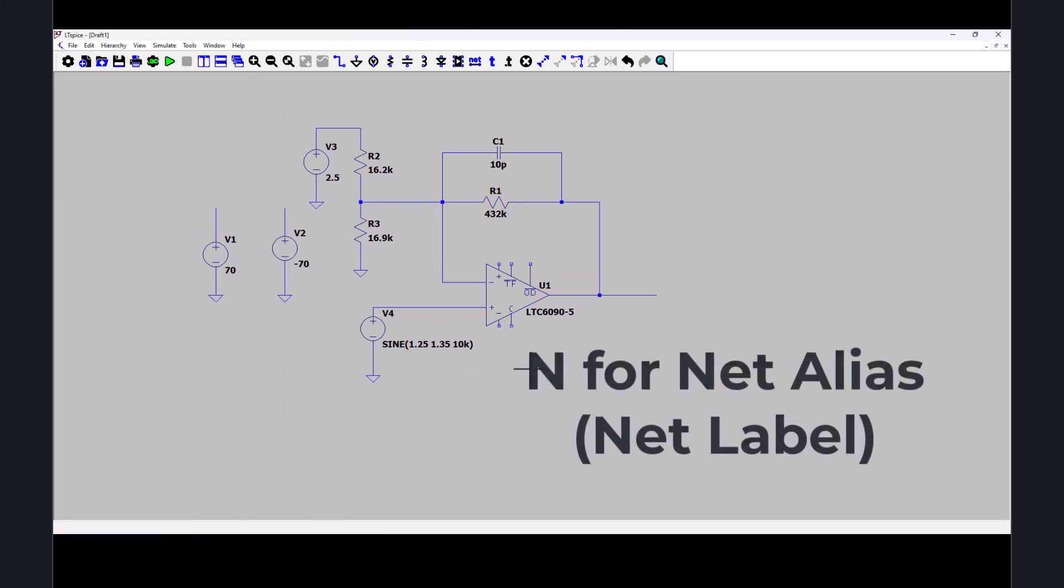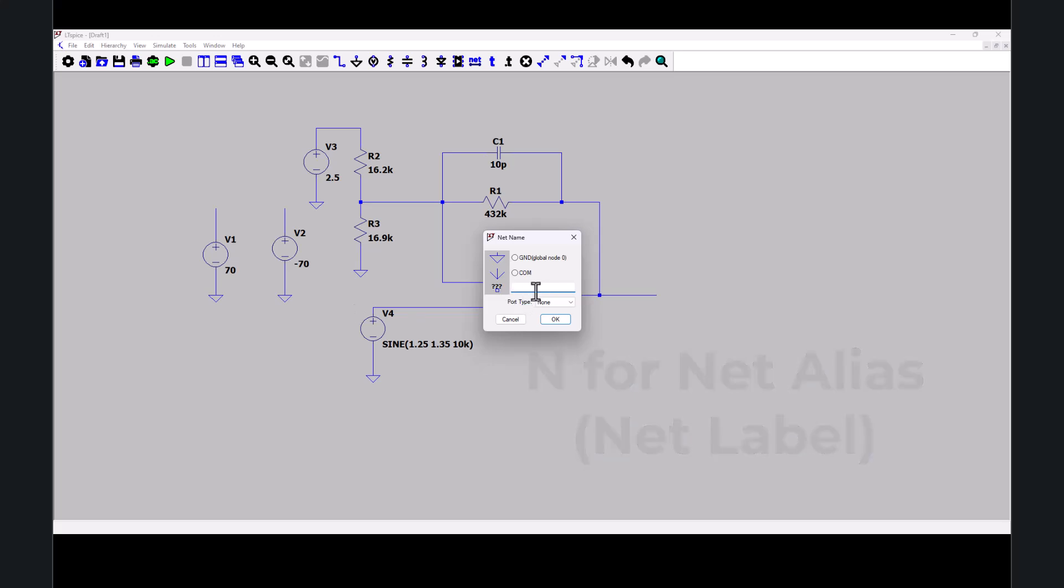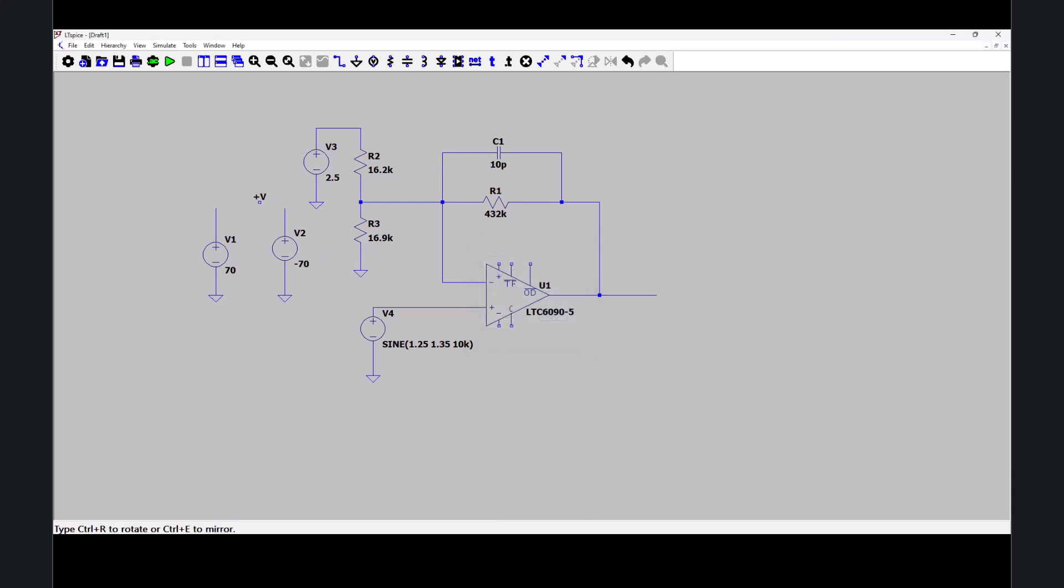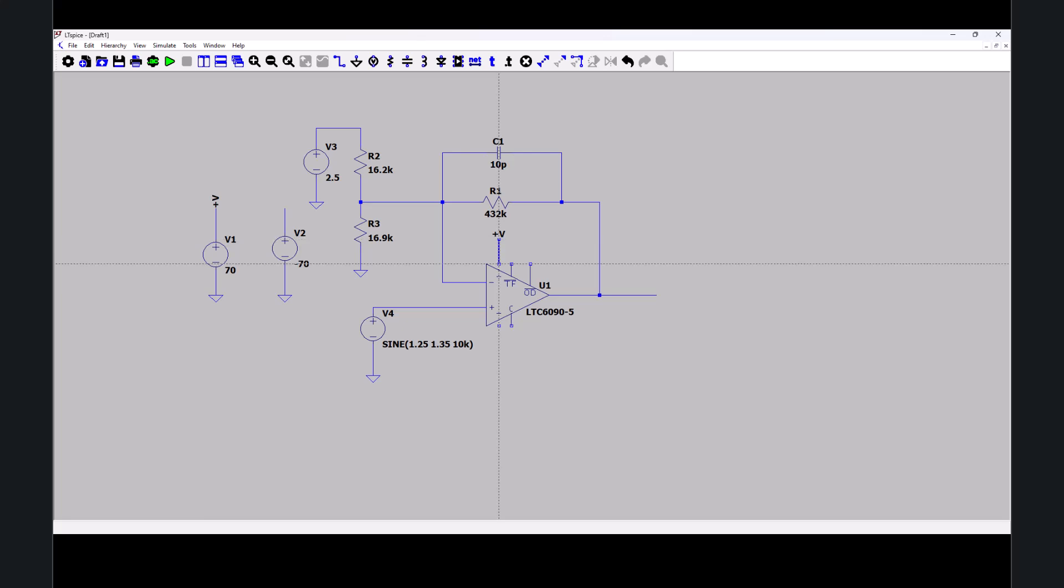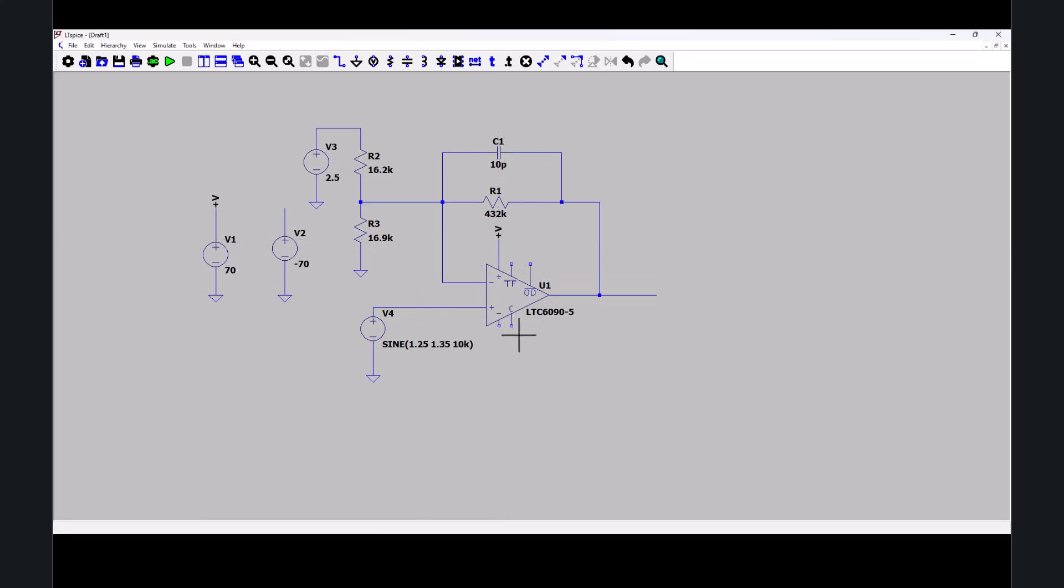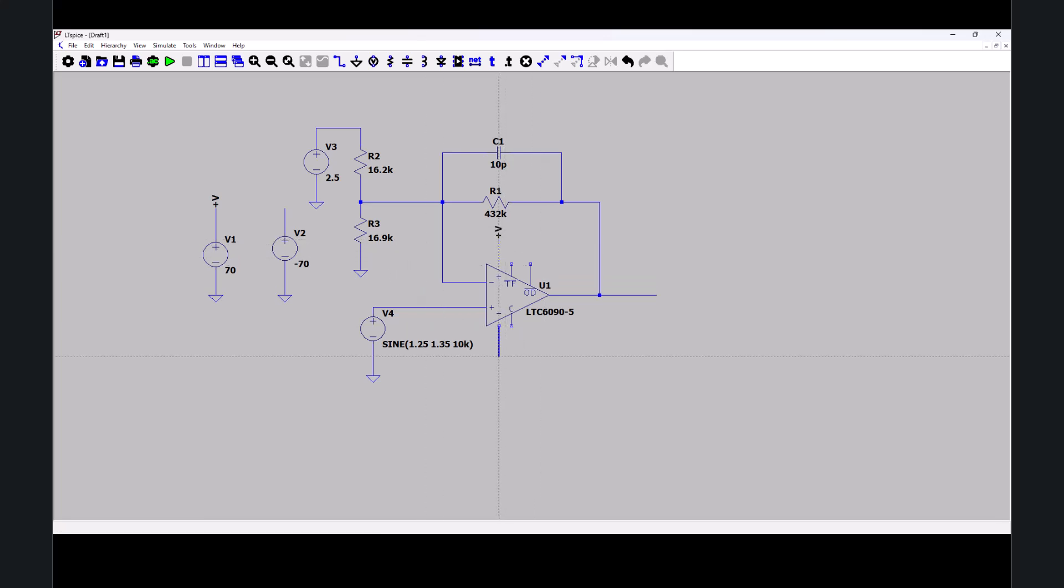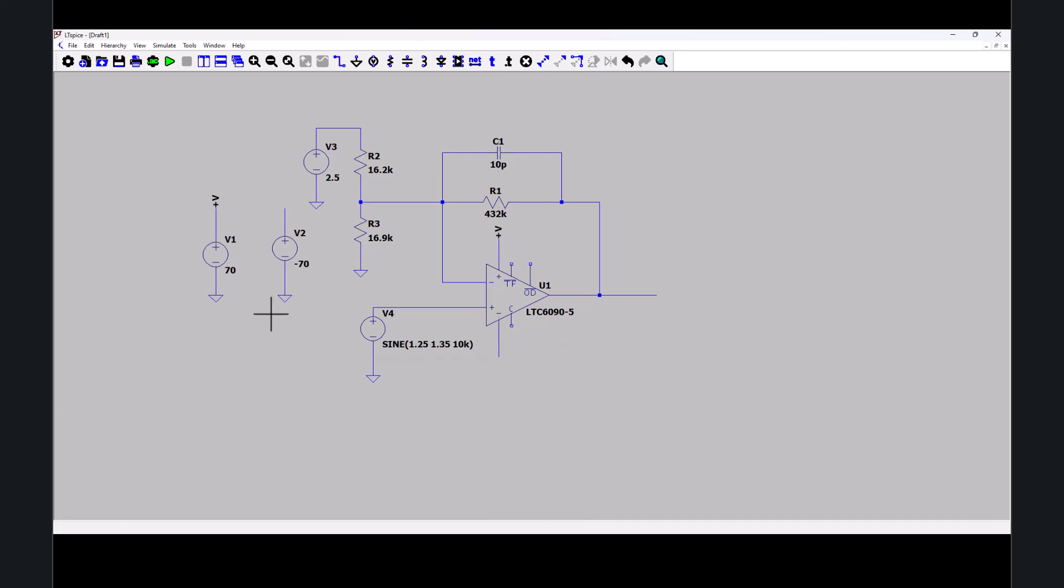I need a net alias. Positive V. I will put it on here probably. And then put another positive V there. In that mode. Wire these. My positive power supply.